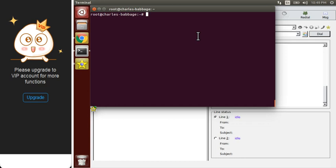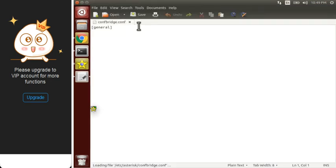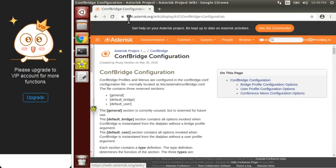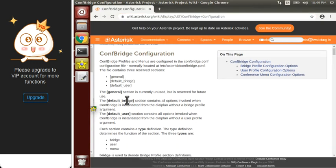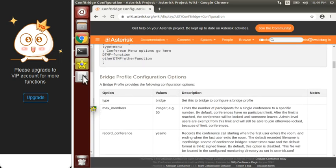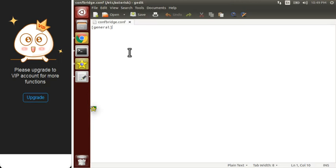For that we have to configure the confbridge.conf file that is placed inside Asterisk. Let's edit it first. As you can see, there is no content in this file because I deleted all the content — it was basically the documentation. If you want to read the documentation, you can read this file or move to this link where every parameter is explained.